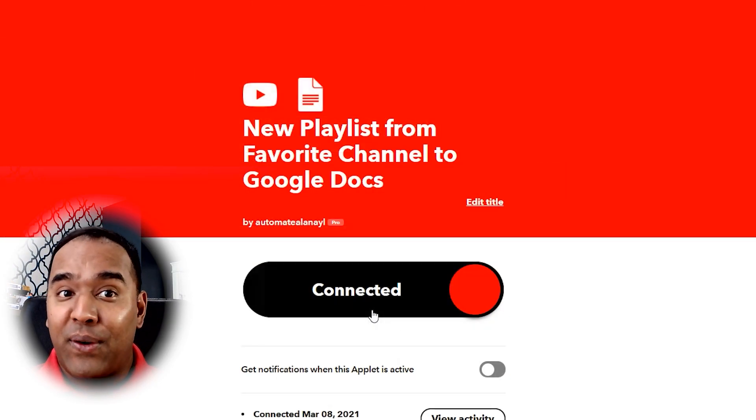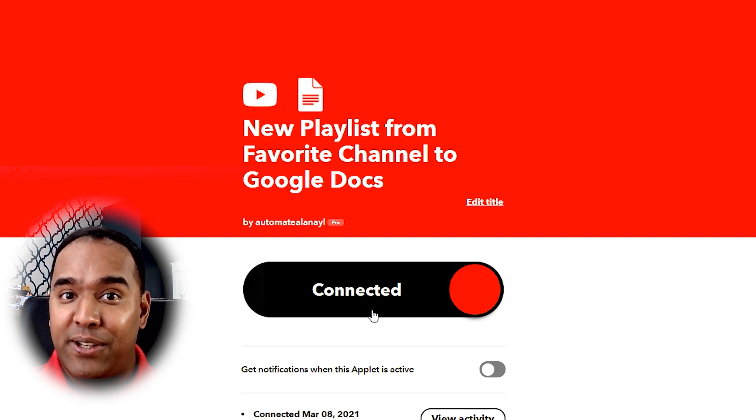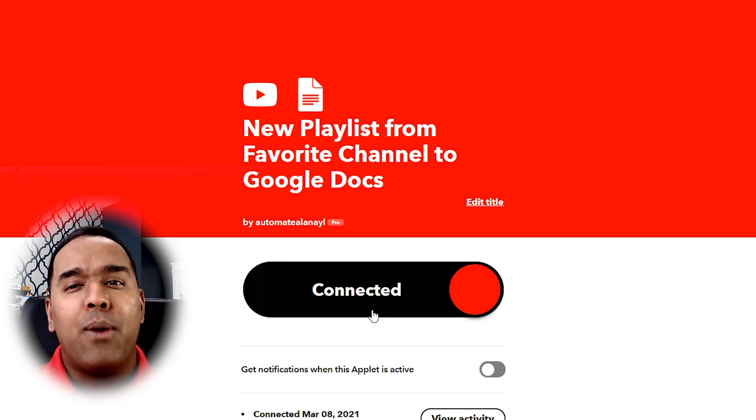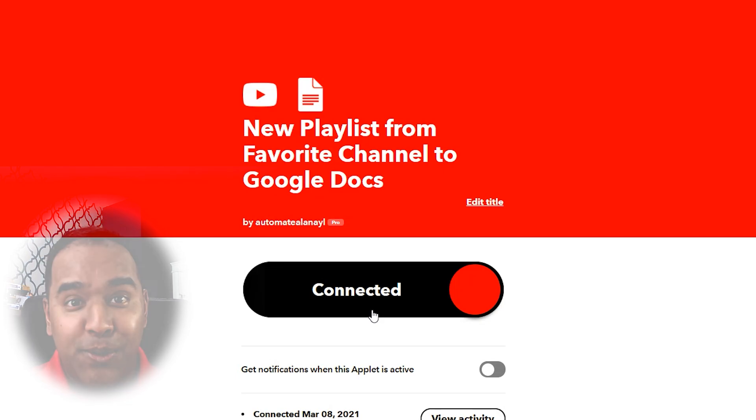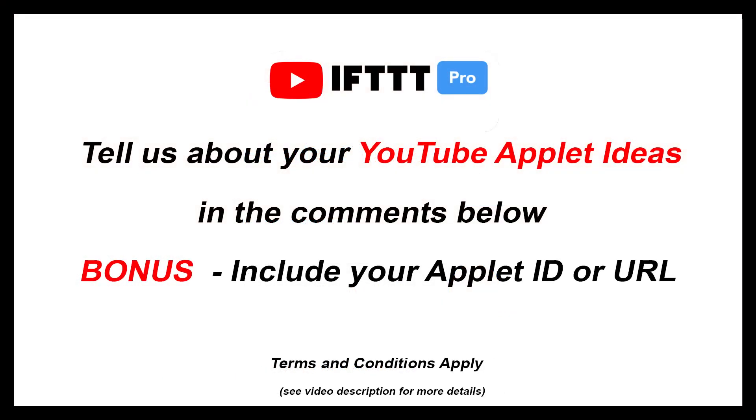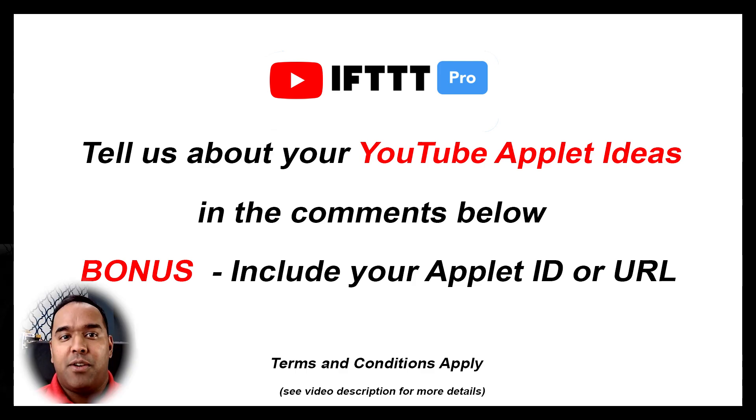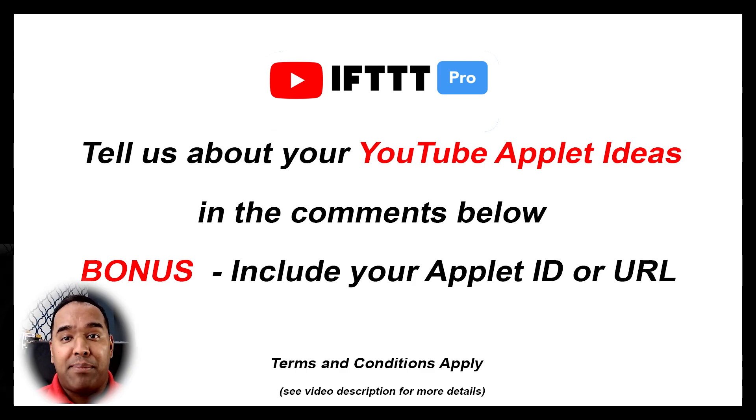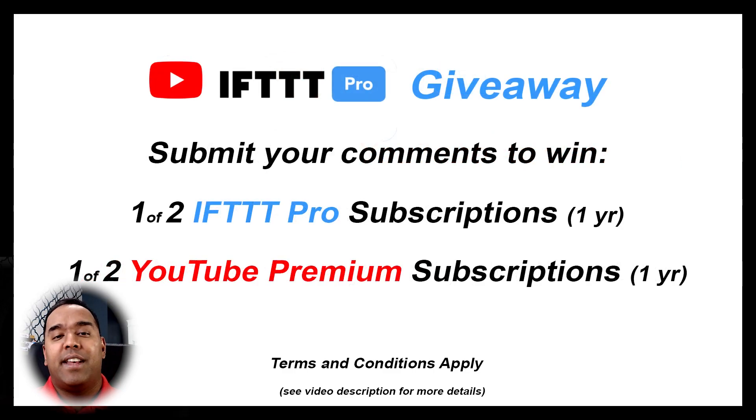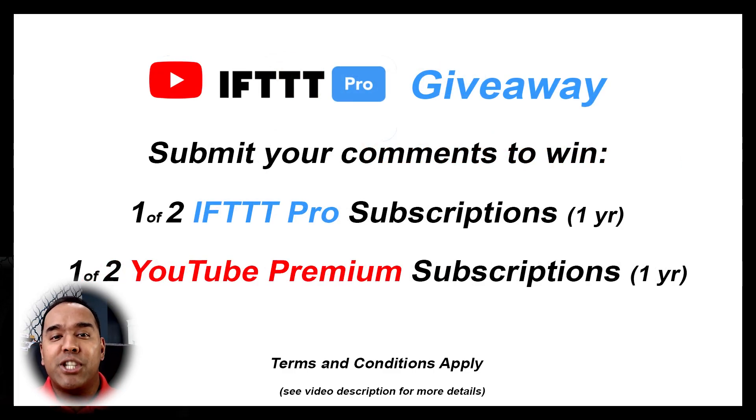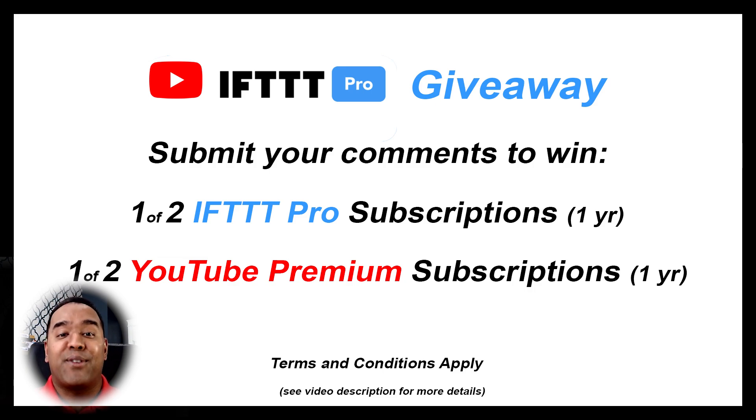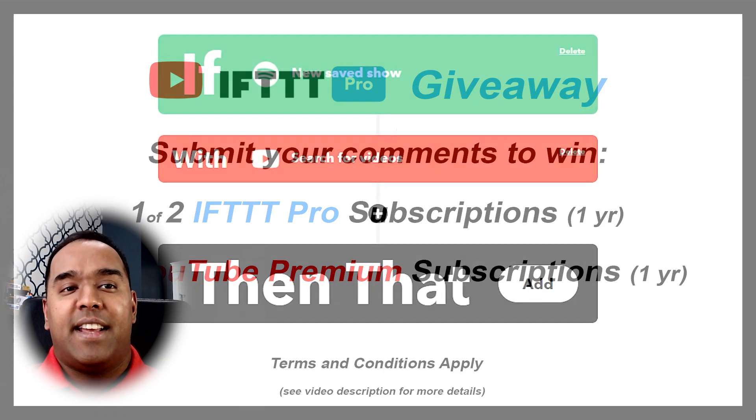Now before I get to my favorite use case for all these new features, I want you to give me your ideas for how you'd use these new features. Bonus points for those who have created your own applet and also share that applet ID or URL. You're then entered into a giveaway for two IFTTT Pro and two YouTube Premium licenses for a year.